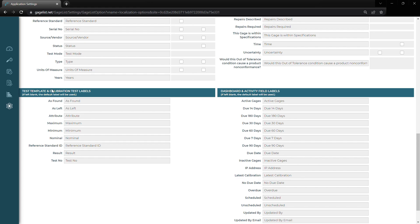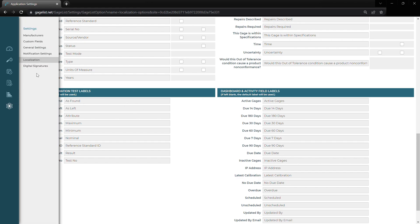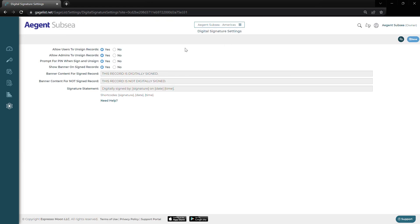On the right-hand side, we have our calibration field labels, and down at the bottom, we also have our dashboard activity field labels and our test template labels as well. The last one we have to cover is digital signatures. Keep in mind, this is only available on our business plans, and you will have to reach out to GageList initially to have this feature enabled on your account. Here, we can allow users to unsign records, allow admins to unsign records, and prompt for a PIN when signing and unsigning a record. We can show the banner on signed records, customize the messaging for signed and unsigned records, and customize the signature statement with short codes that autofill the signature, date, and time. For more information on digital signatures, please watch our videos on how to set those up.